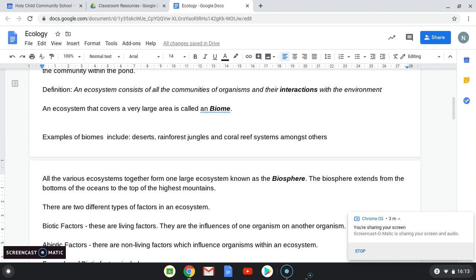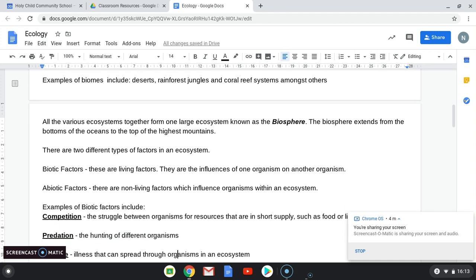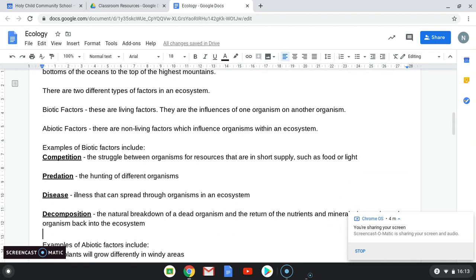Within an ecosystem we have to look at the different factors that affect it, and there are two types. The first is biotic factors — these are living factors, meaning the influence of one organism on another within your ecosystem. The second is abiotic factors — these are non-living factors that influence organisms and an ecosystem. The first biotic factor is competition: the struggle between organisms for resources in short supply, such as food, light, shelter, and mates for reproduction. Competition can occur between two organisms of the same type — say, two male birds competing for a mate — or between different types, like a sparrow and a hawk competing for space in trees to build nests.